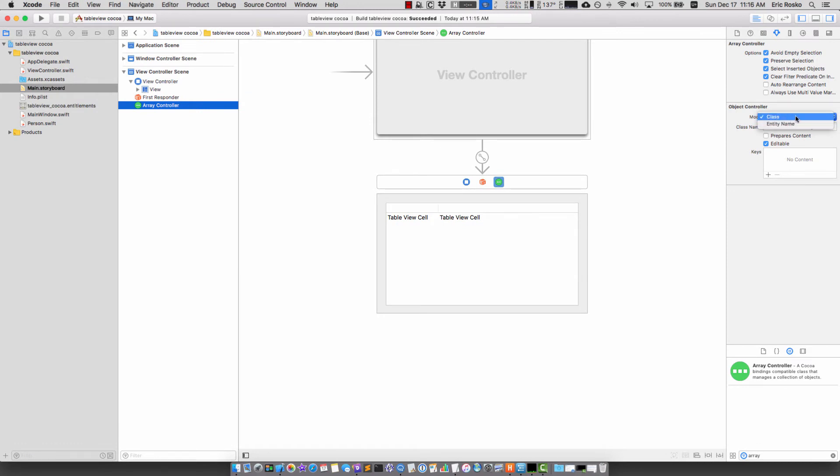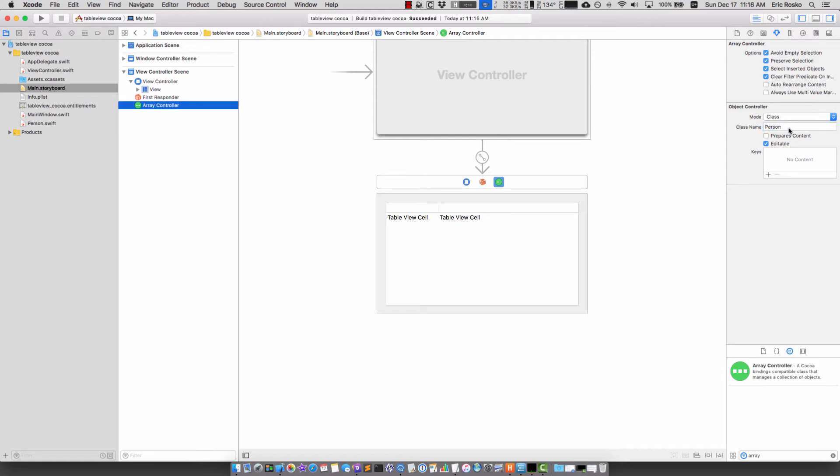I've got a class and an entity name. I want it to be a class. Entity is for core data. I just want to use the NS array controller without core data and I'm going to type in person and hit enter.